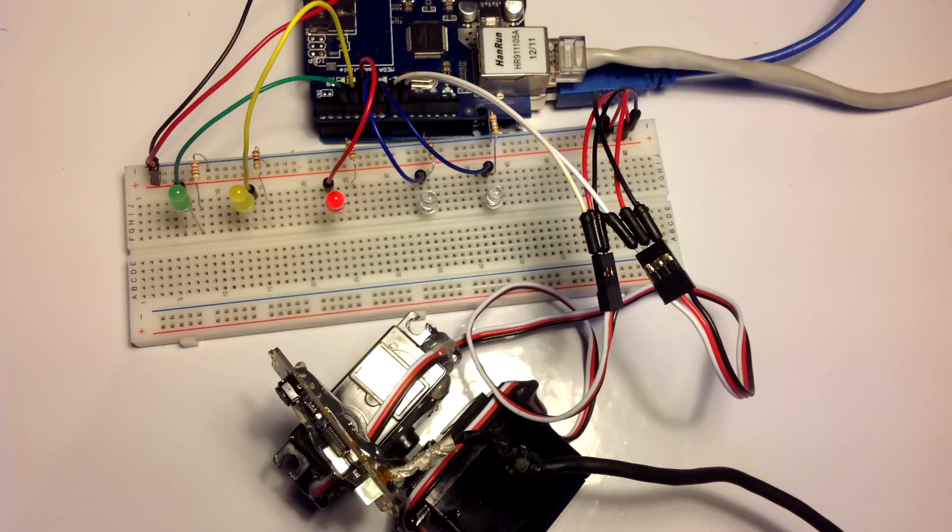Hi, in this video I'm going to show you an example of what homeautomationserver.com can do.